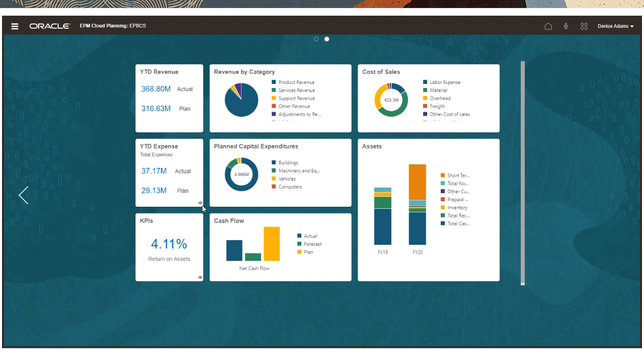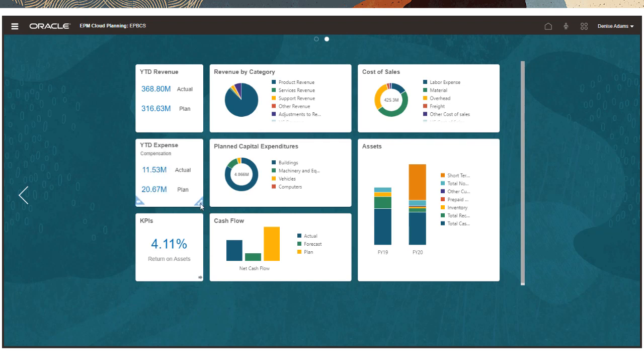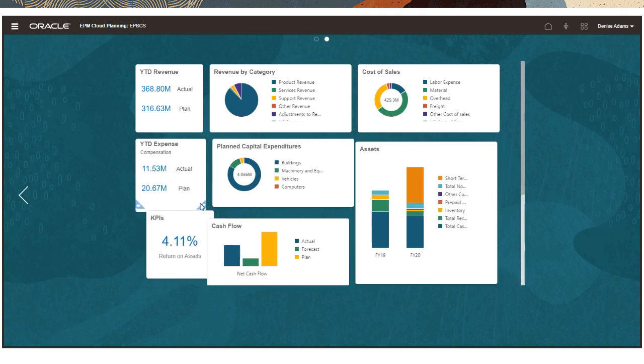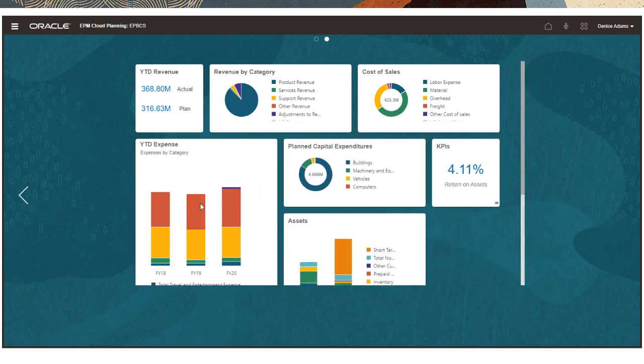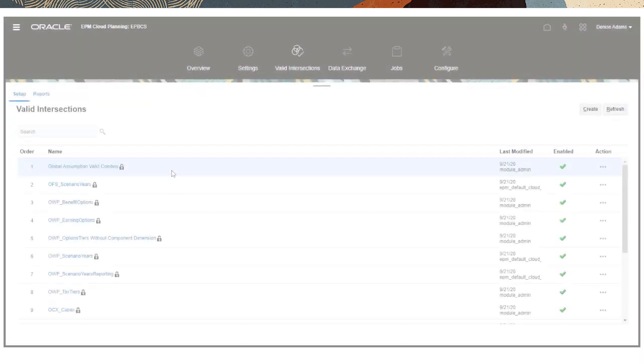Infolets, accessed on your homepage, are custom interactive views of key high-level data that help you prioritize your activities and guide your decision making.